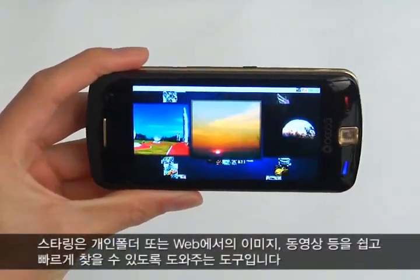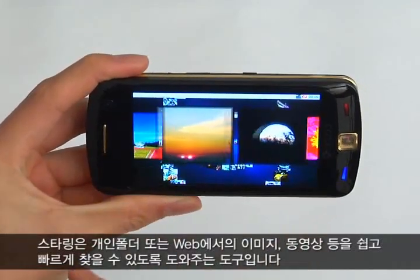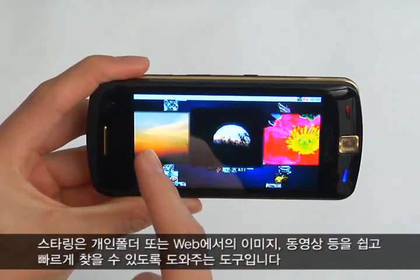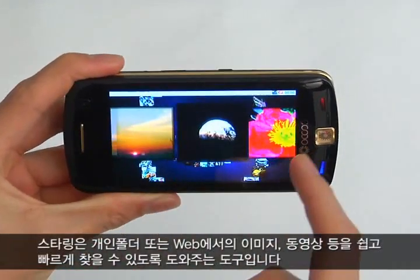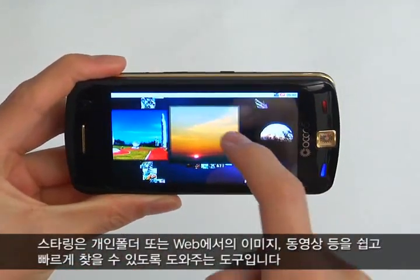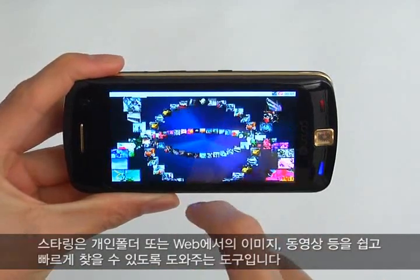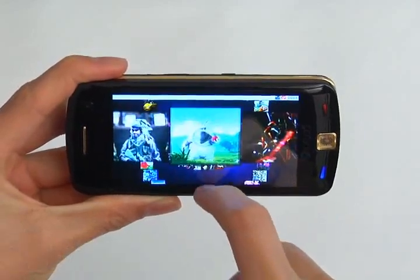Starring is a tool that allows fast and easy searching of images and videos on the web and in the personal folder.